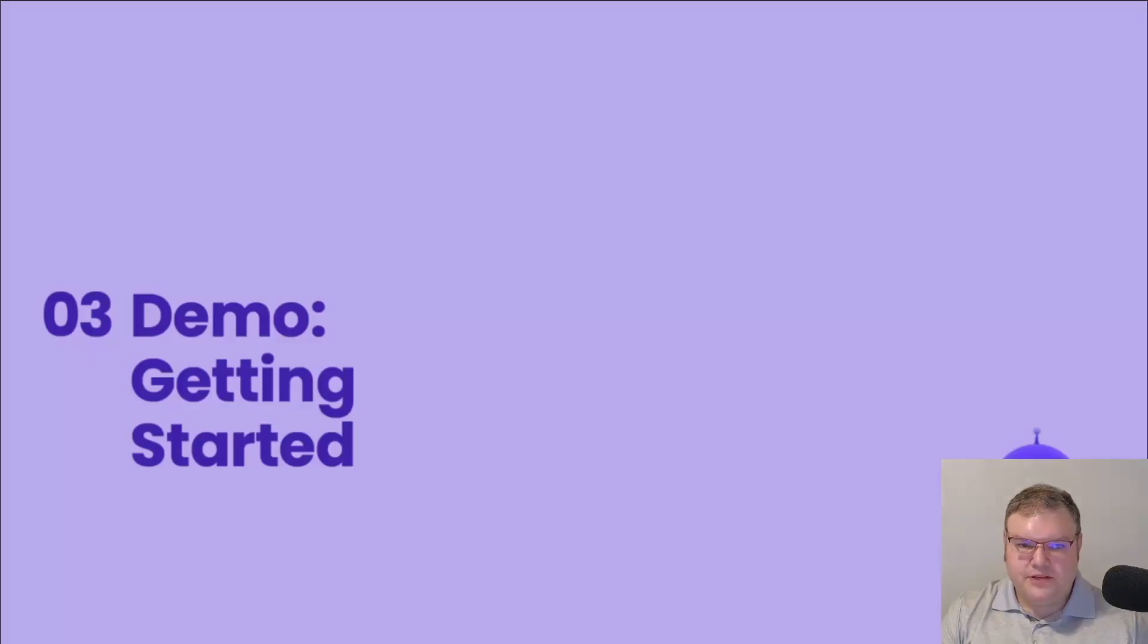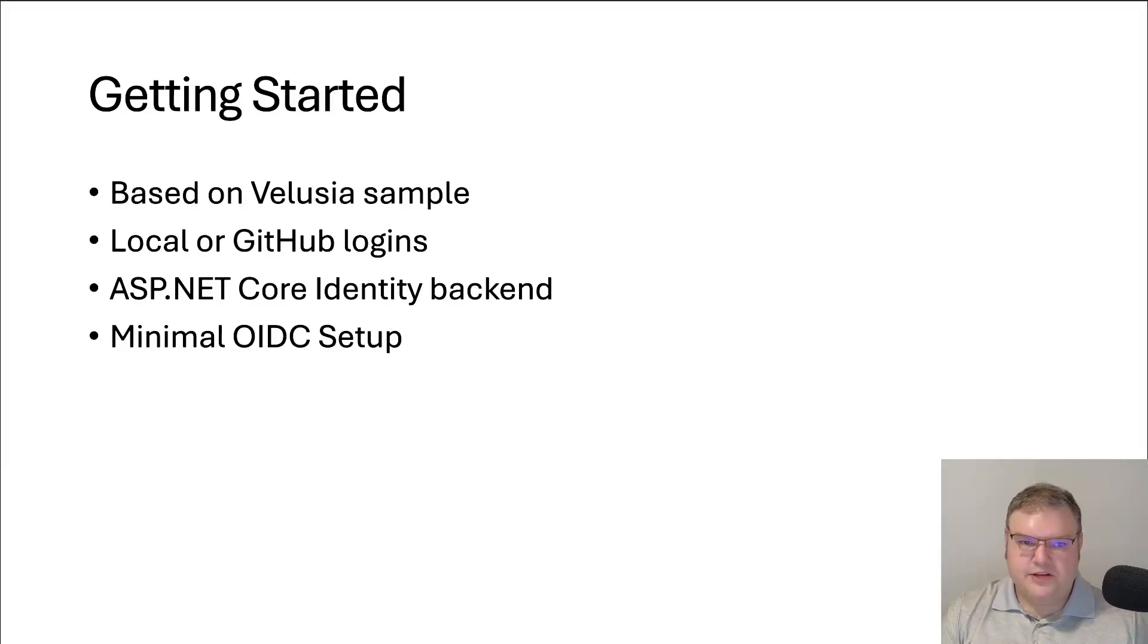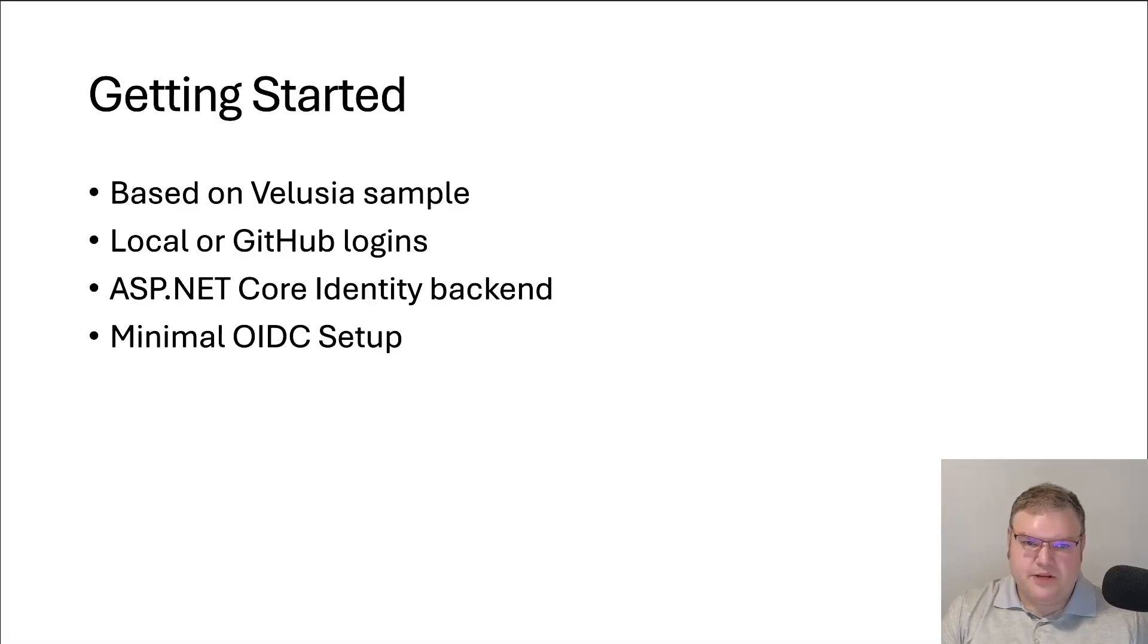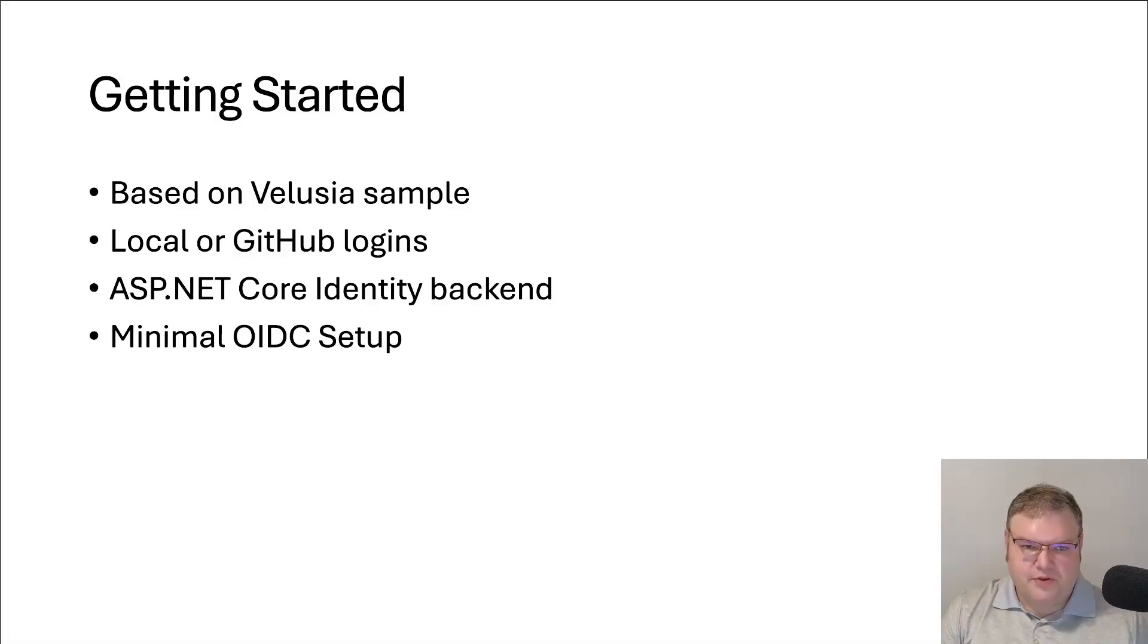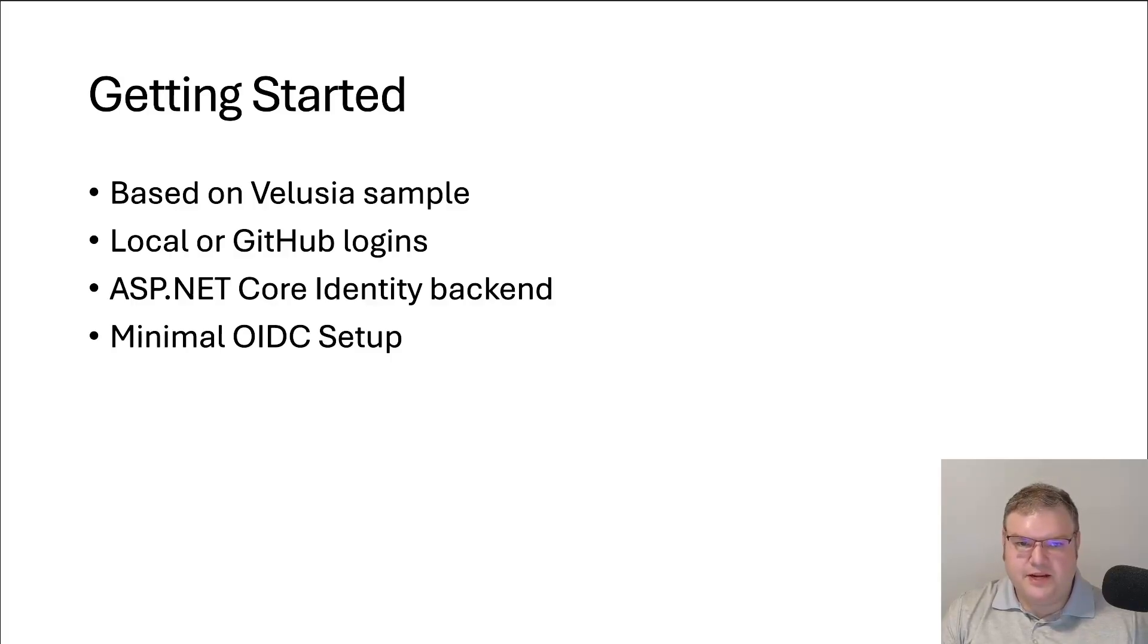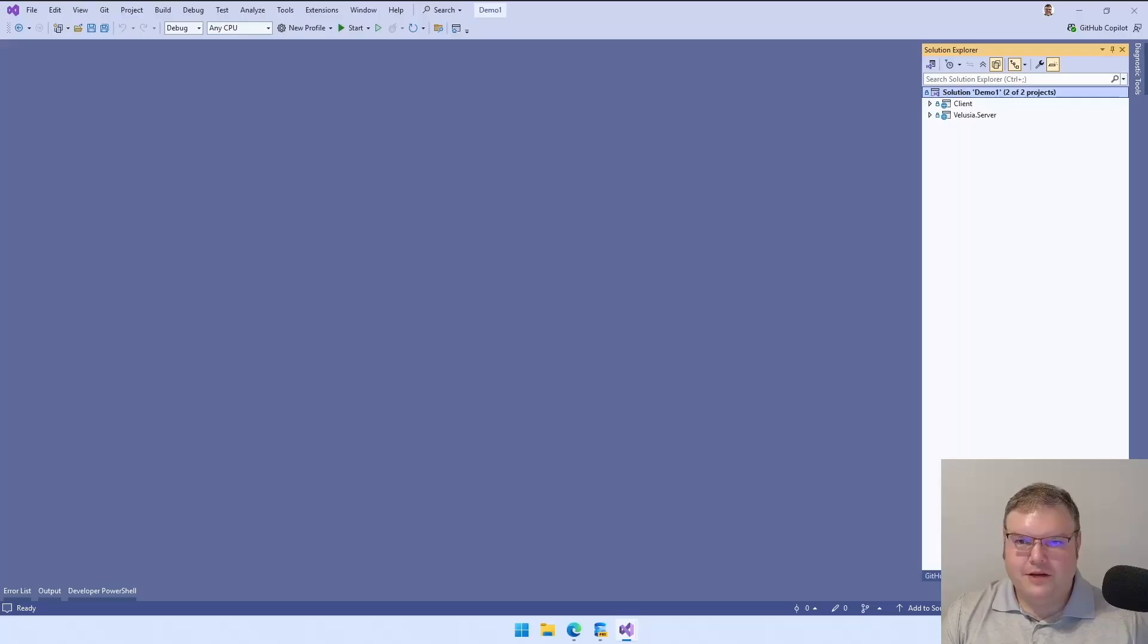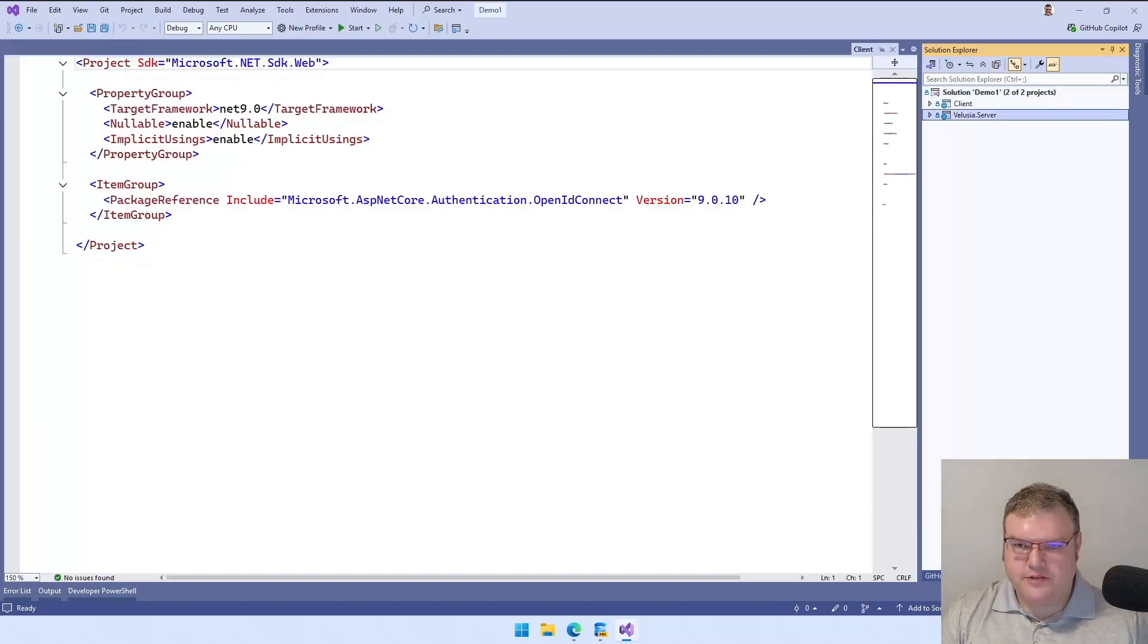Let's start with the getting started demo. This is based on the Velusia sample. OpenIdDict has samples on their GitHub that you can use for different reference implementations. In this sample, it uses both local accounts and GitHub for login. And this uses the ASP.NET Core identity backend. So you have all those predefined tables. And on our client, it requires a minimal OpenID Connect setup to get it working.